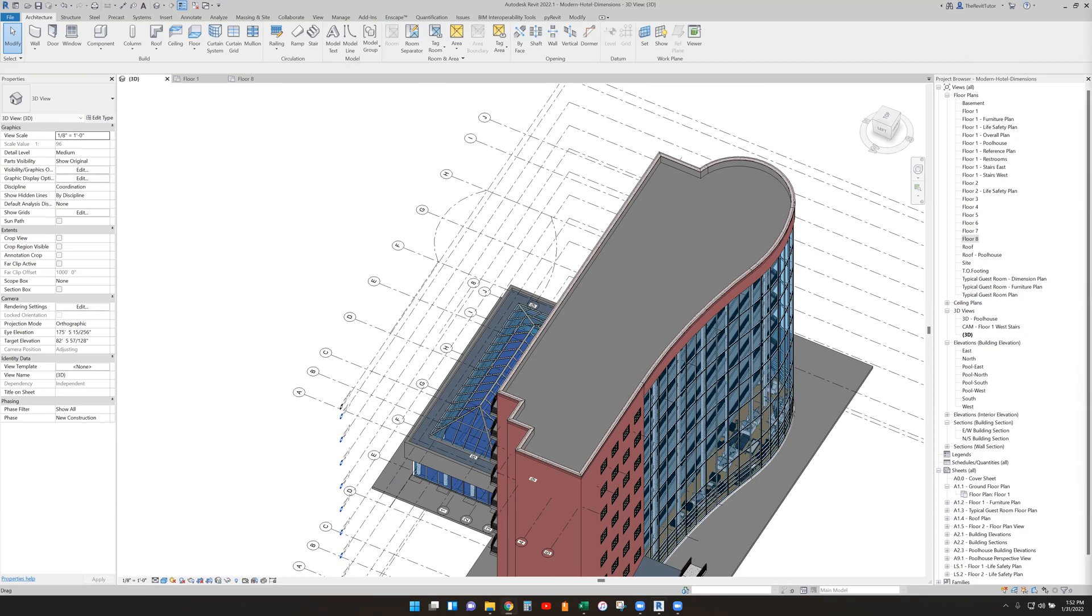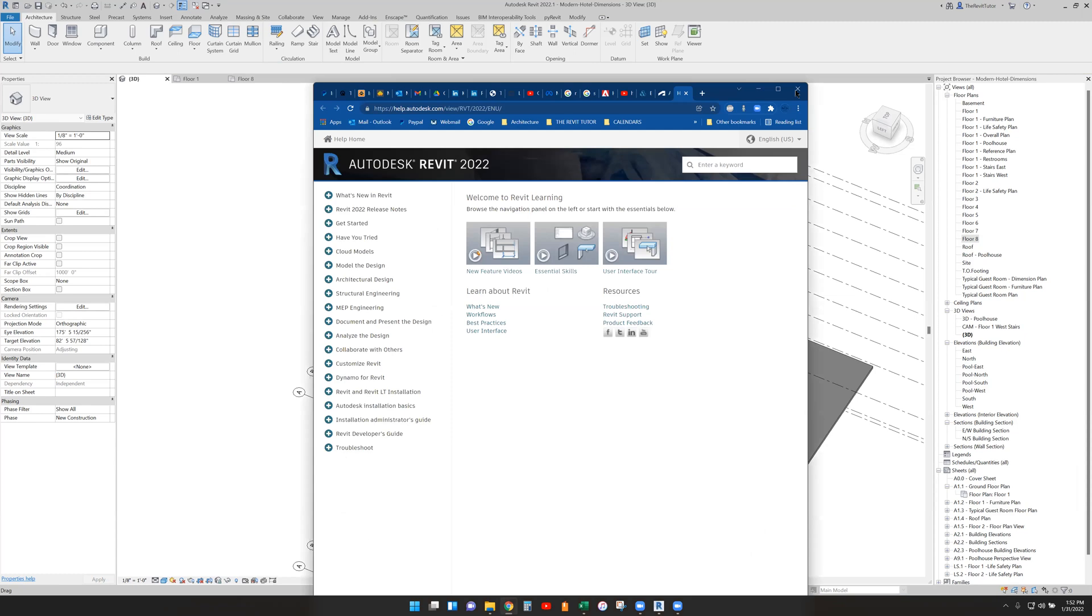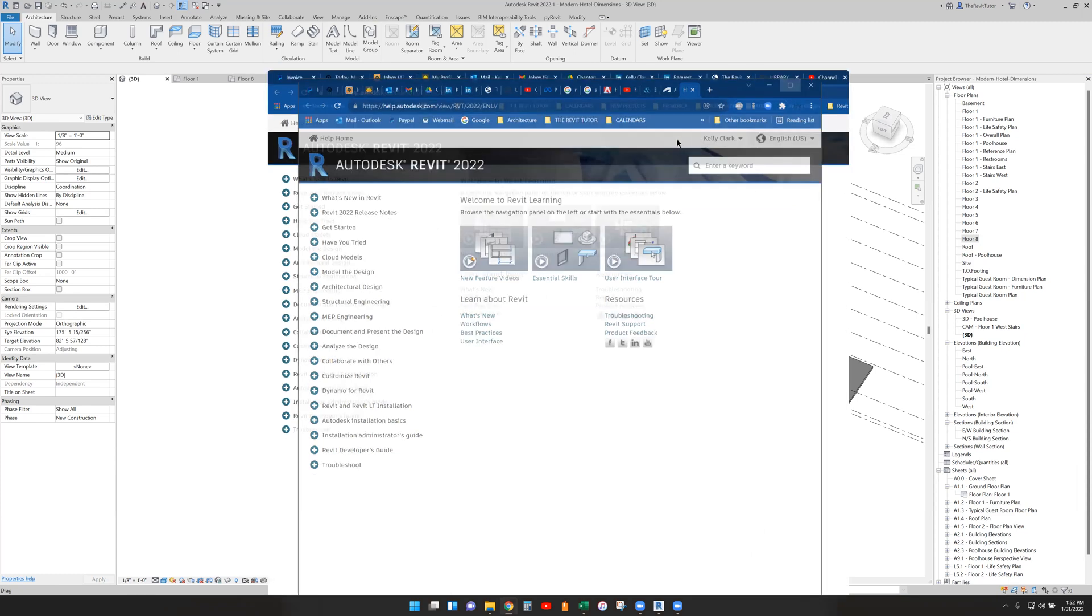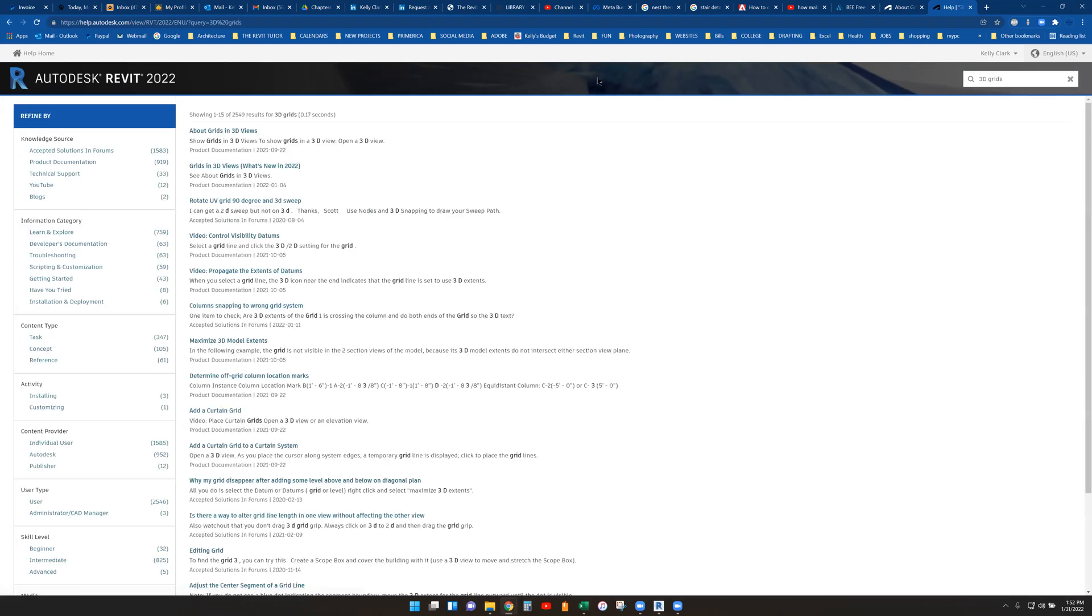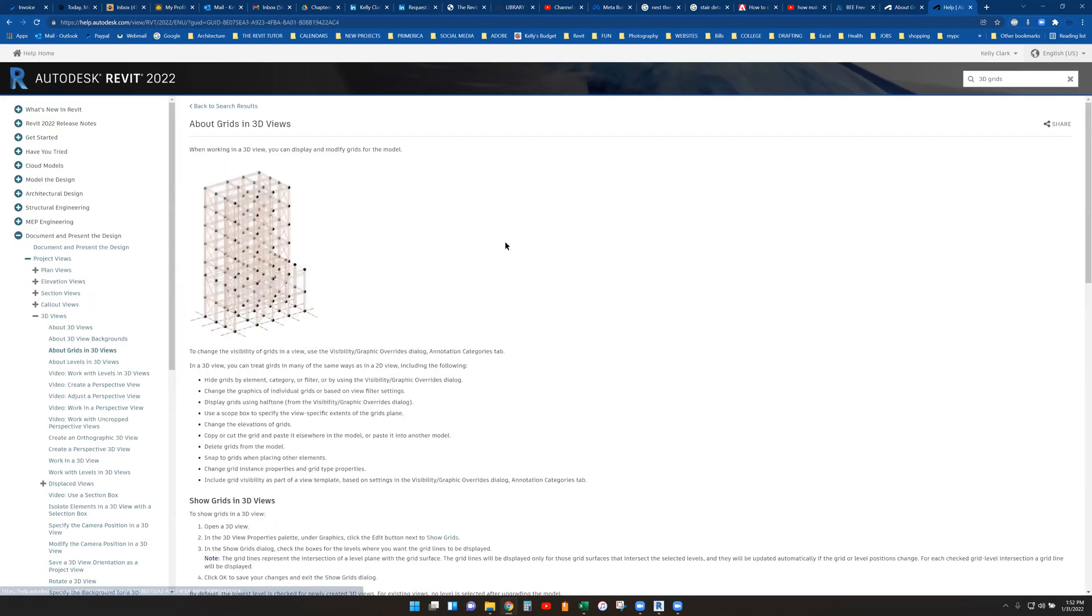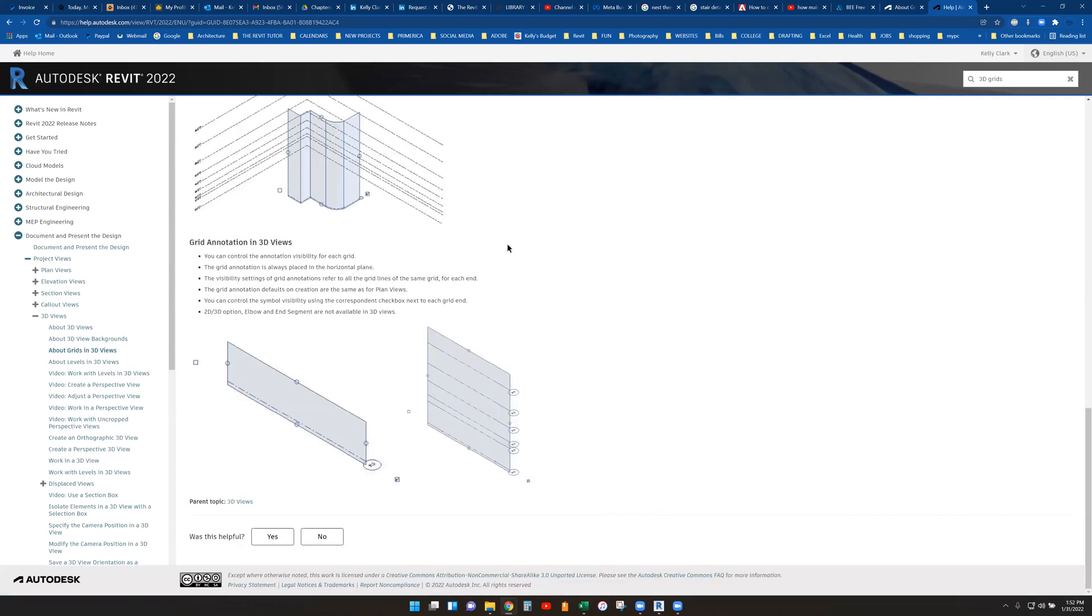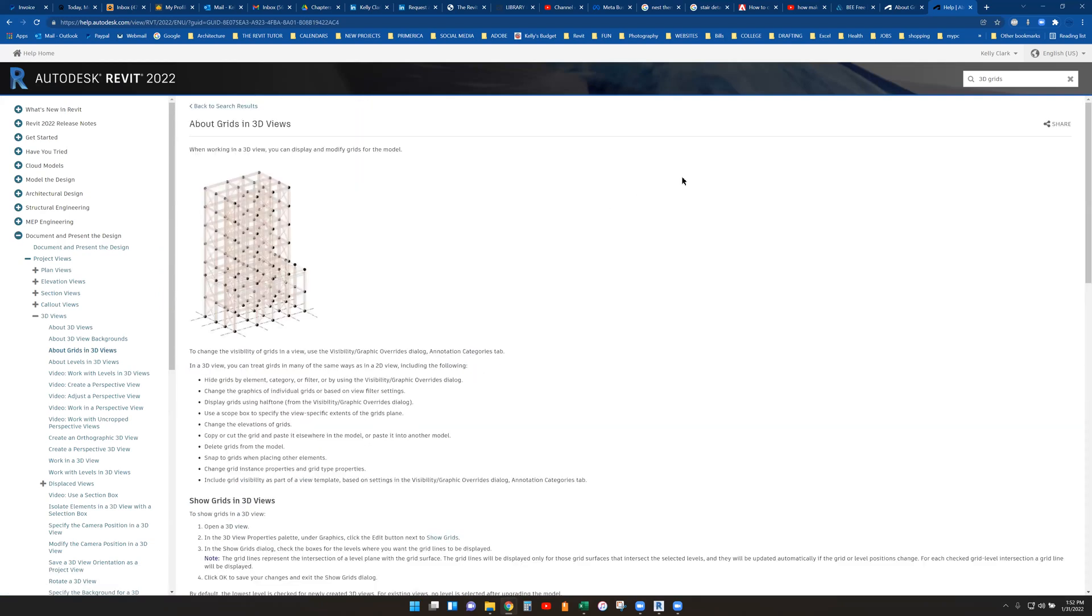It will go ahead and punt you here. And you can just go ahead and type in the word you're looking for, like 3D grids. And then you can go ahead and say about 3D grids. And here you are. And it's showing off all that stuff, giving you more detail.